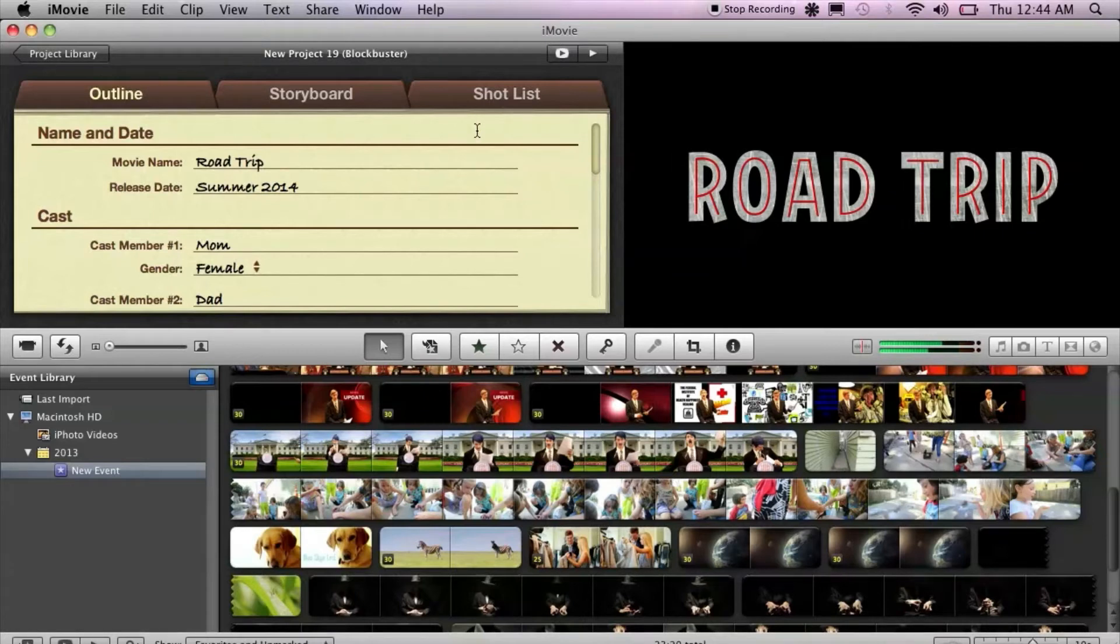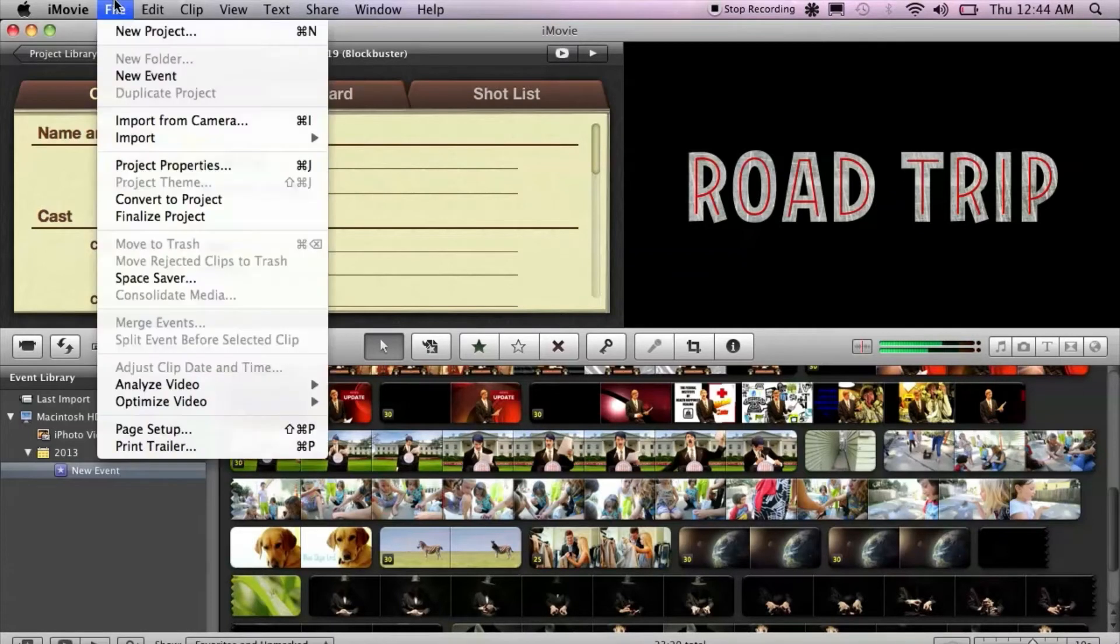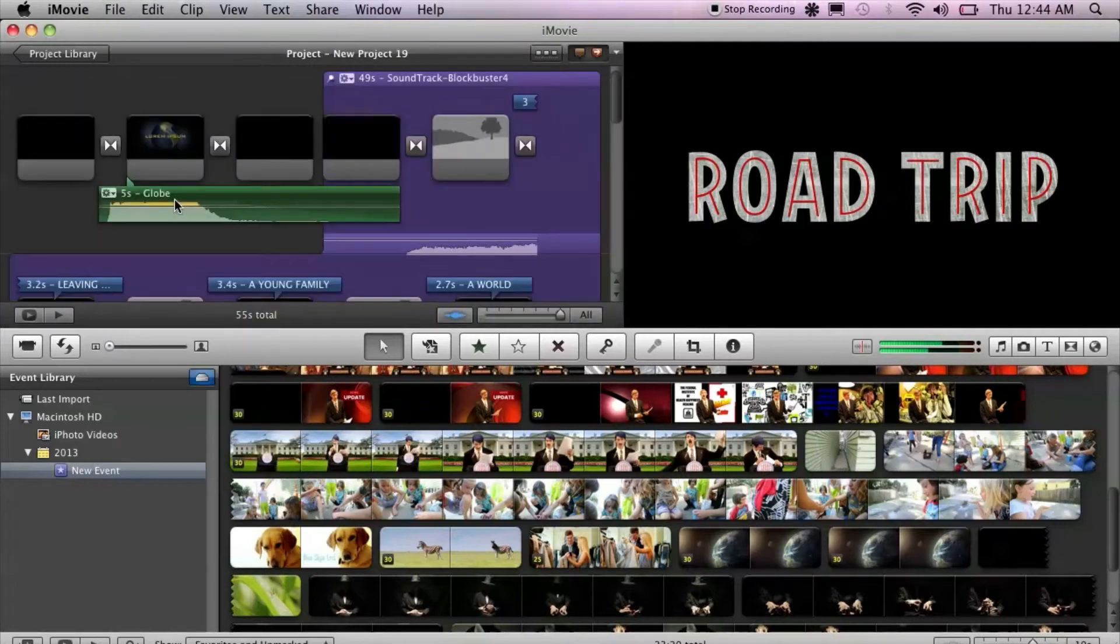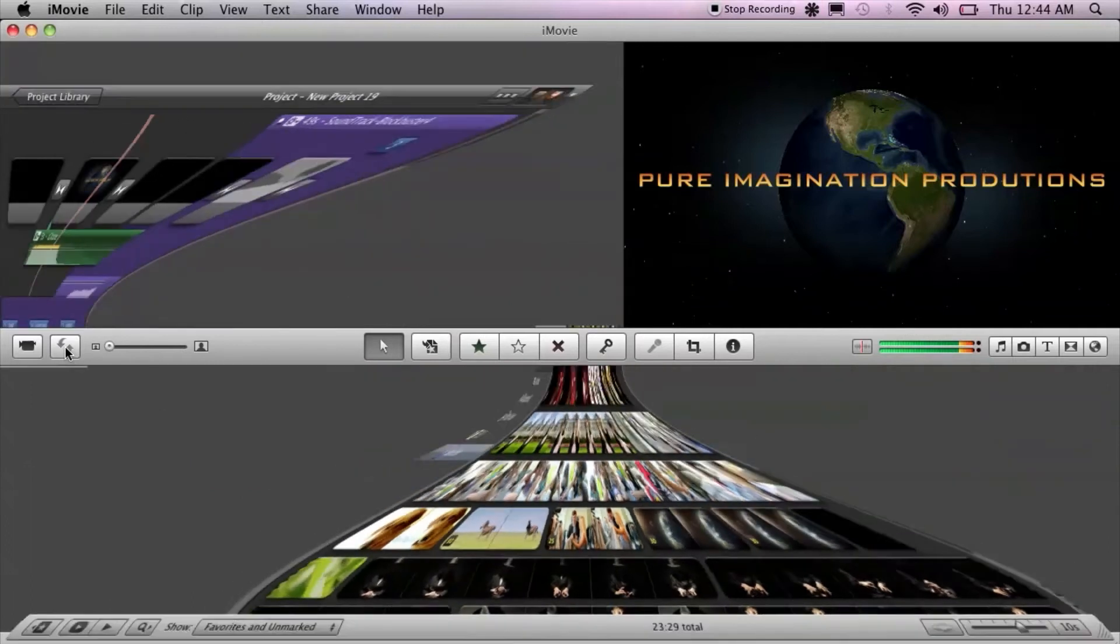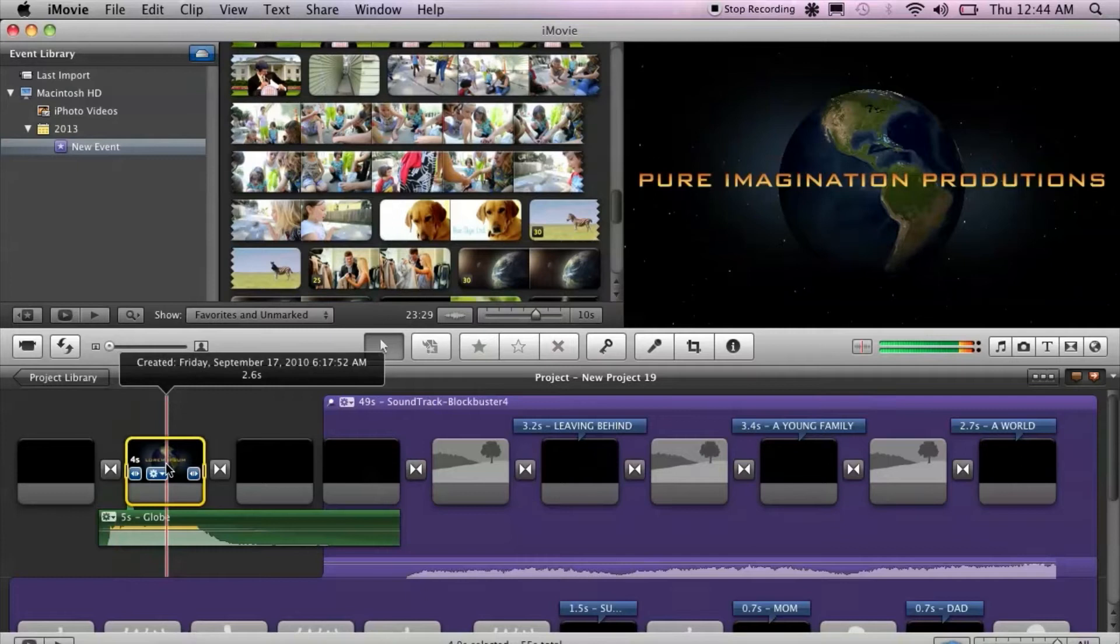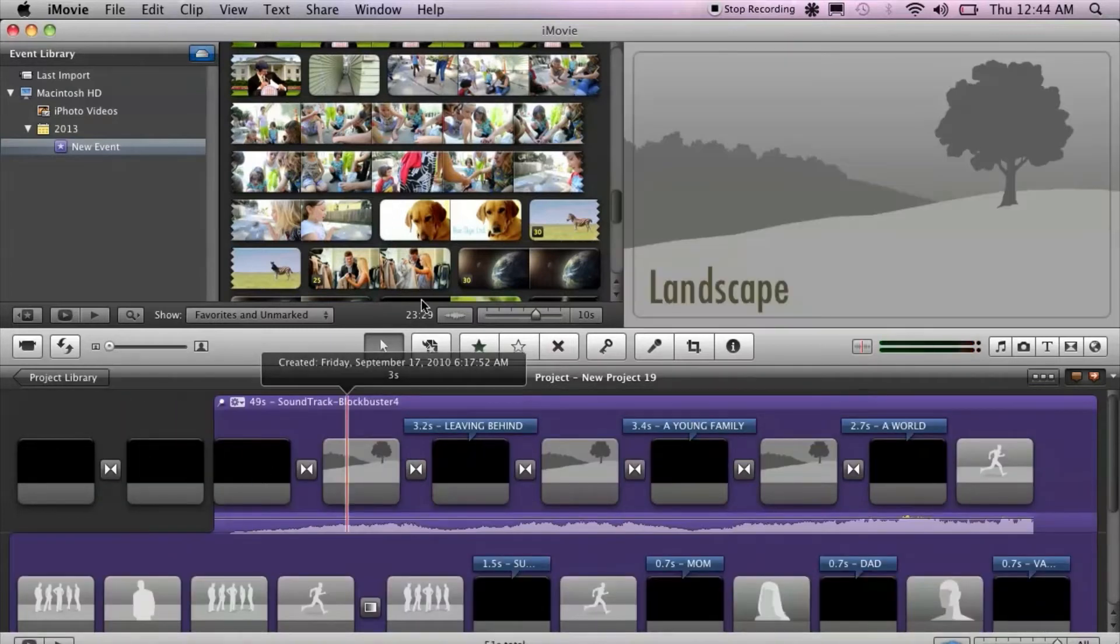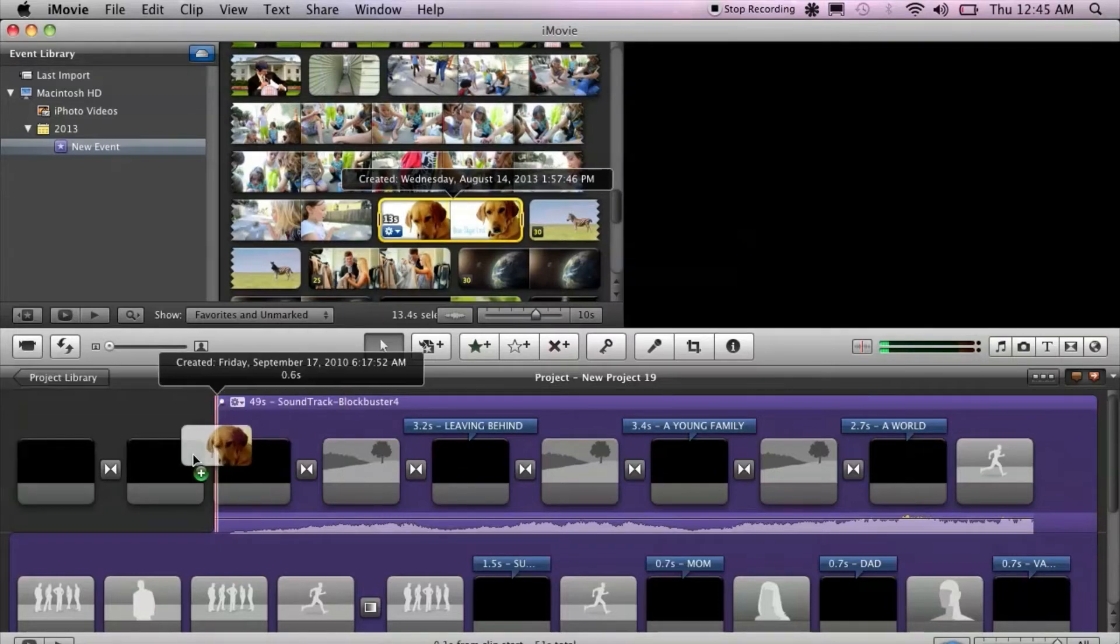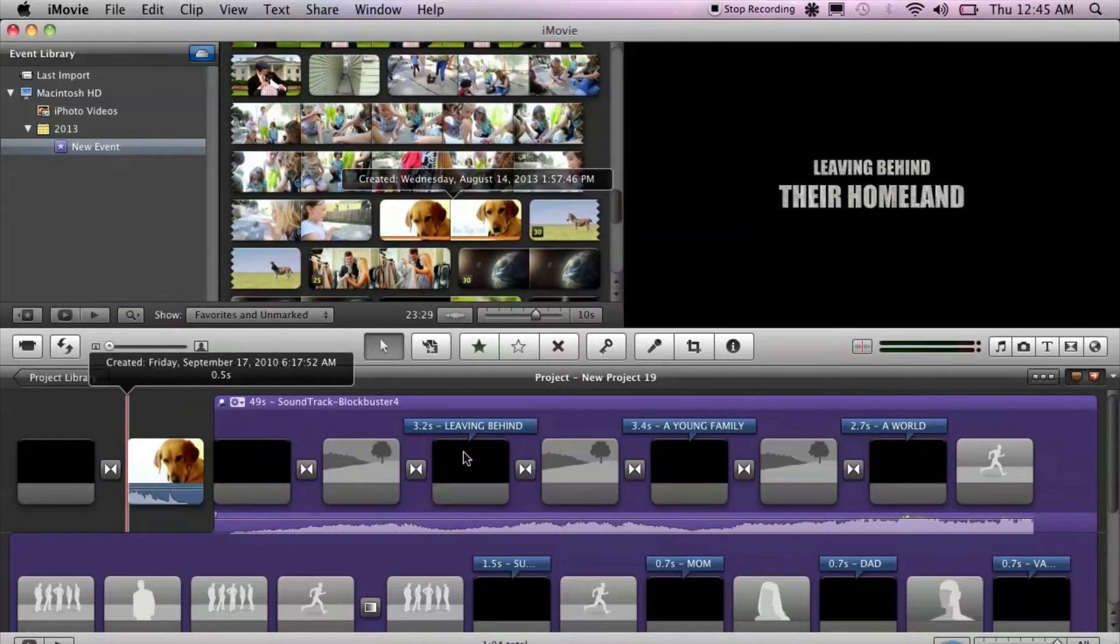So to fix that, we go up to File, and then we go down to Convert to Project. And what that does is turns it into a completely normal iMovie project. And it is exactly like a normal iMovie project, except with the cool music and sound effects and titles. And you can just add clips or whatever you want to do to it.